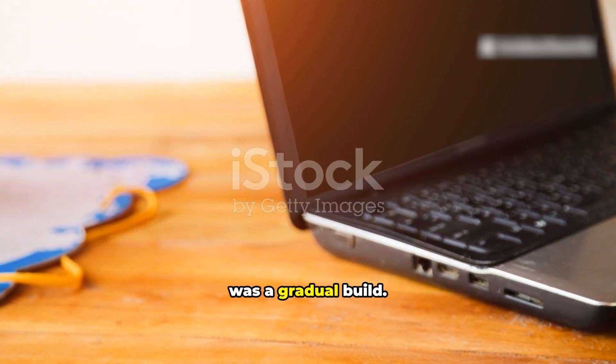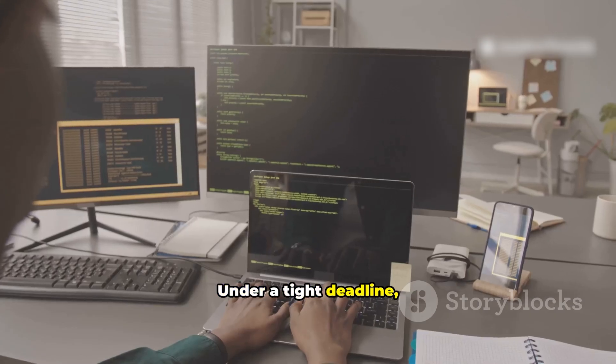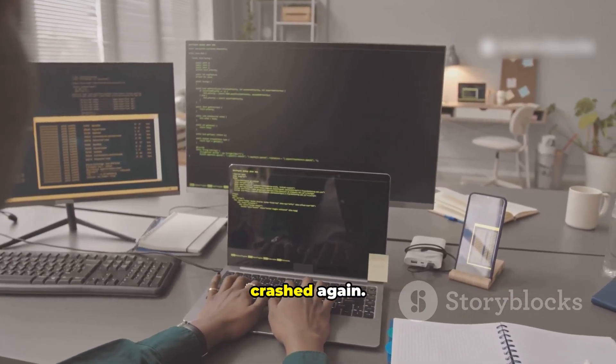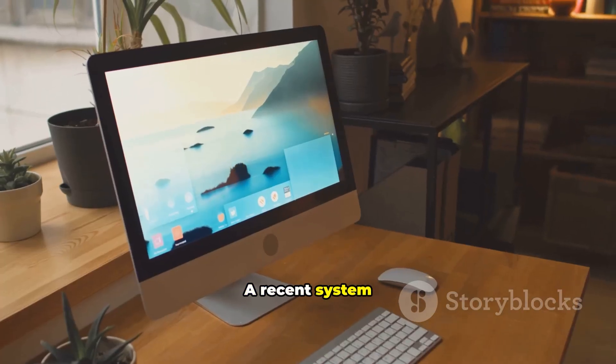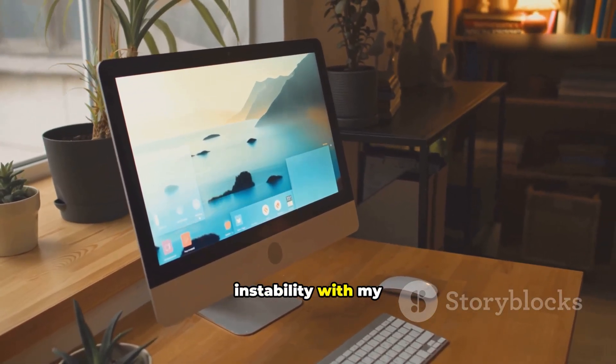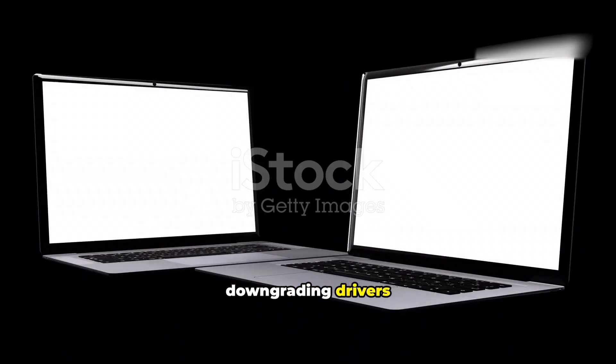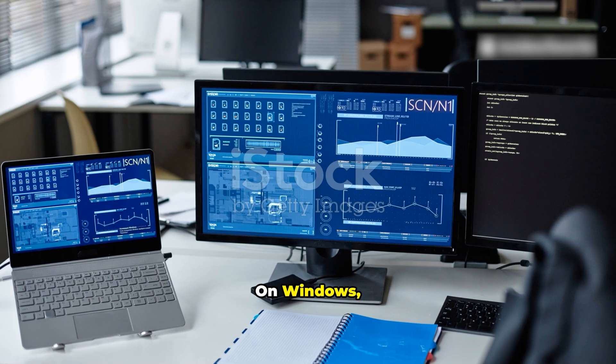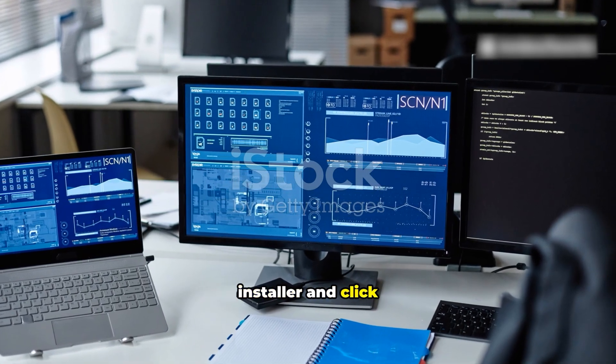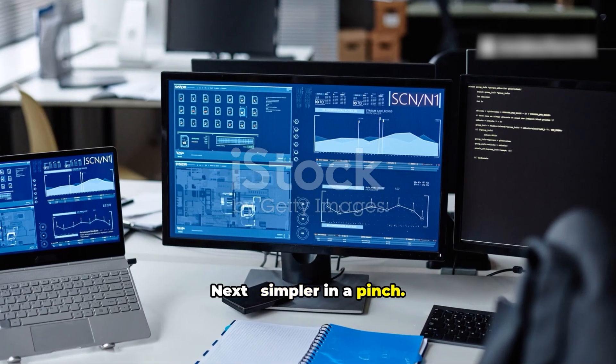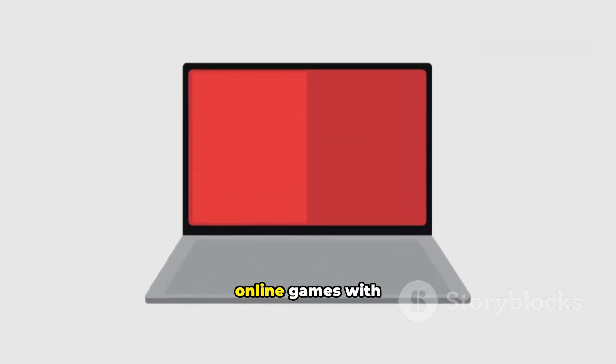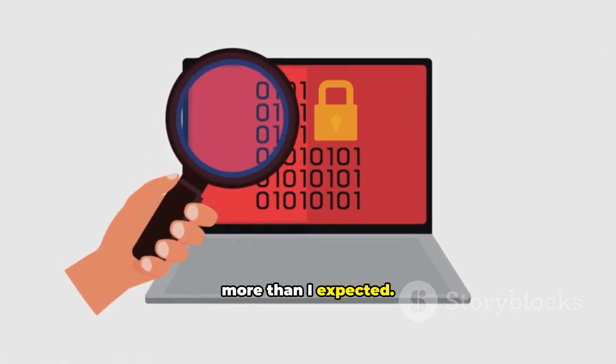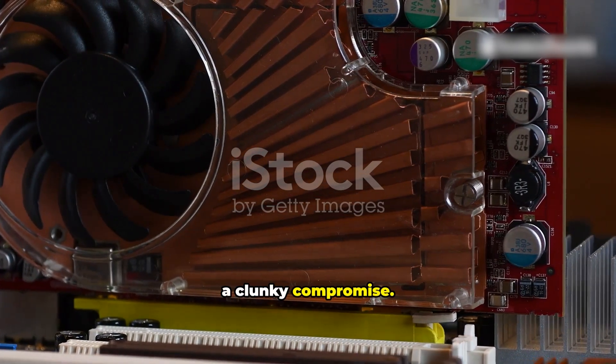There wasn't one dramatic moment. It was a gradual build. Under a tight deadline, Resolve suddenly crashed, then crashed again. A recent system update introduced an instability with my NVIDIA driver. Manually downgrading drivers took over an hour of troubleshooting. On Windows, I download an installer and click Next. Simpler in a pinch. Not playing certain online games with friends mattered more than I expected. Dual boot felt like a clunky compromise.